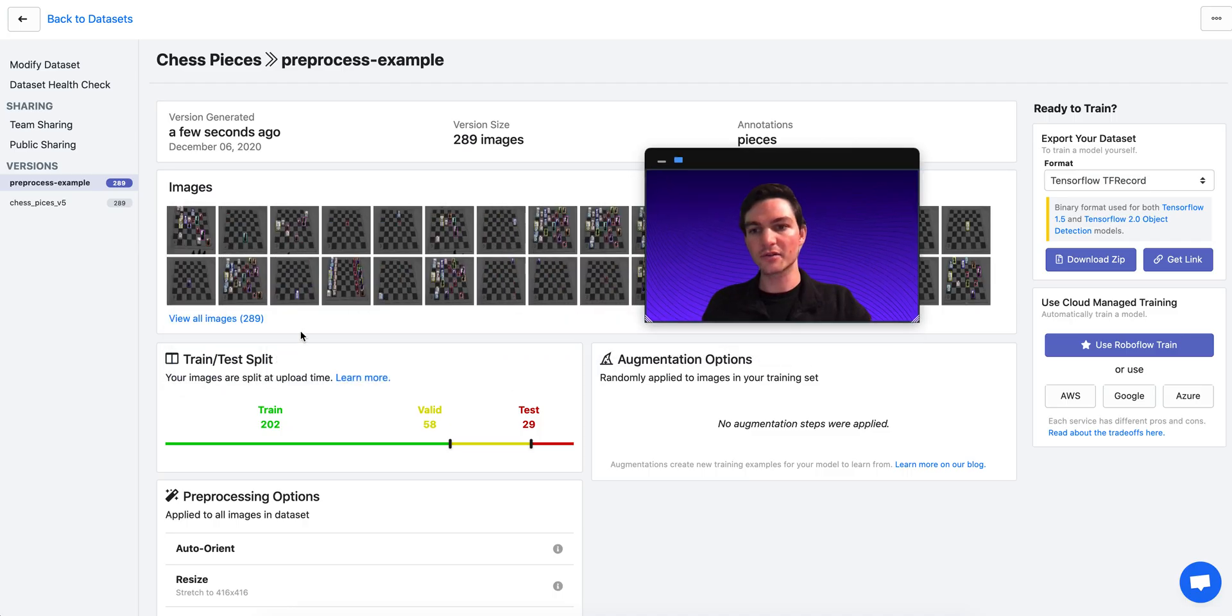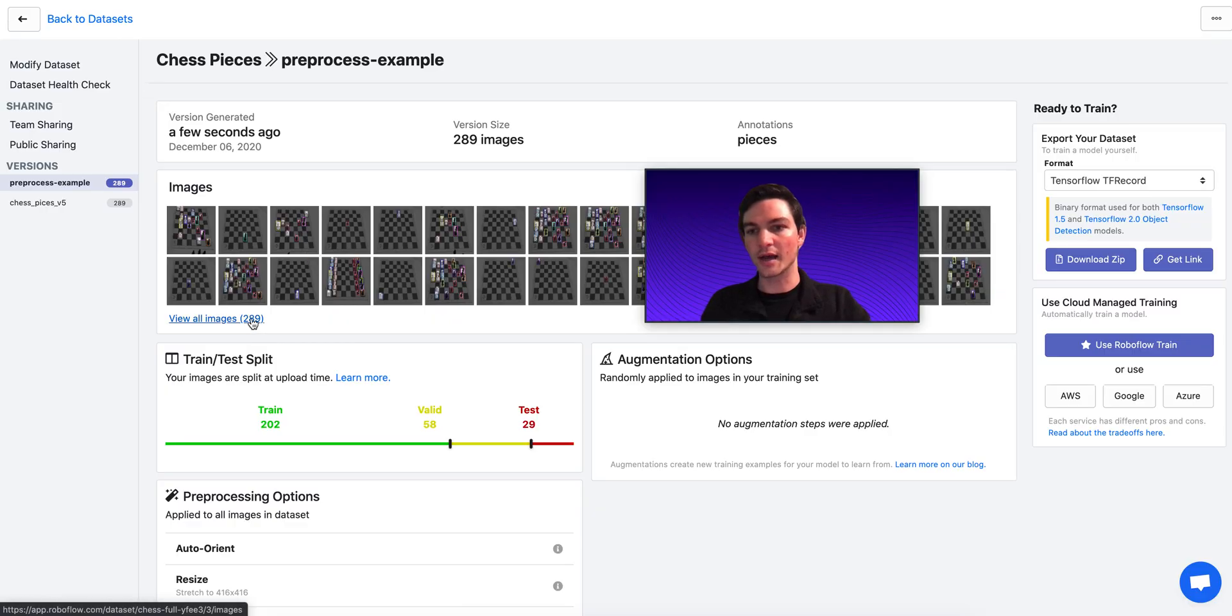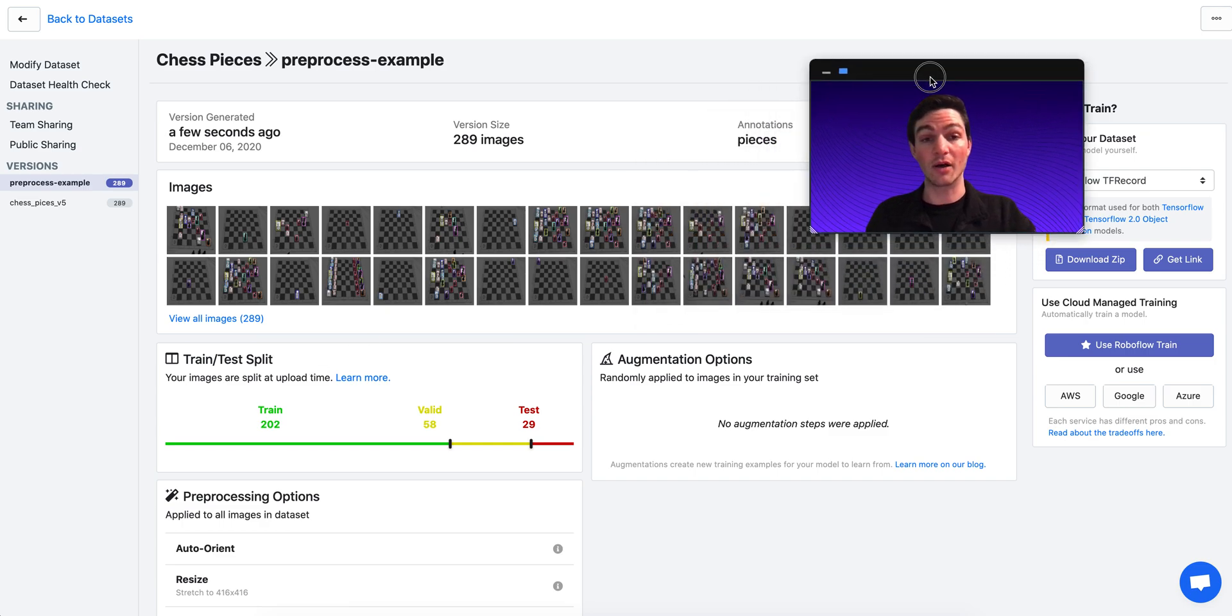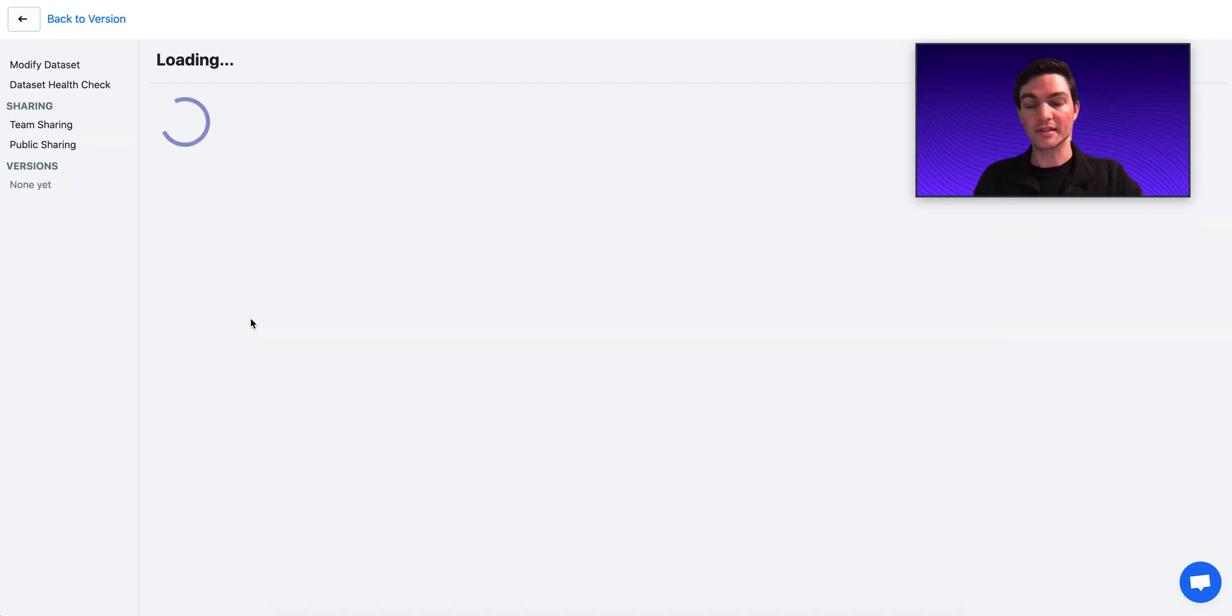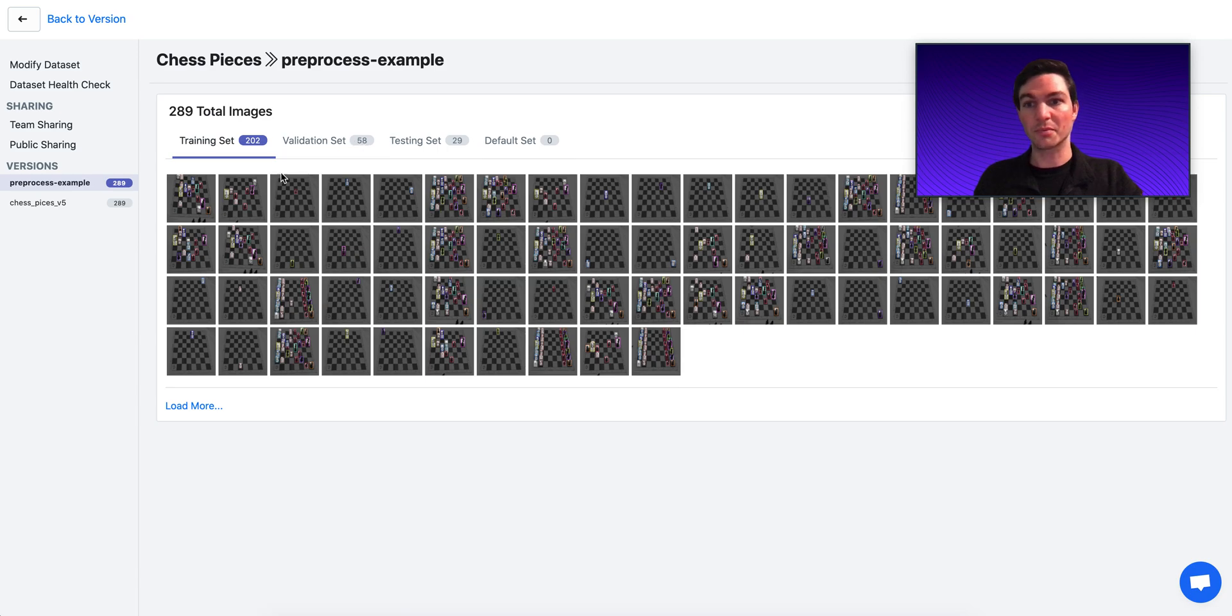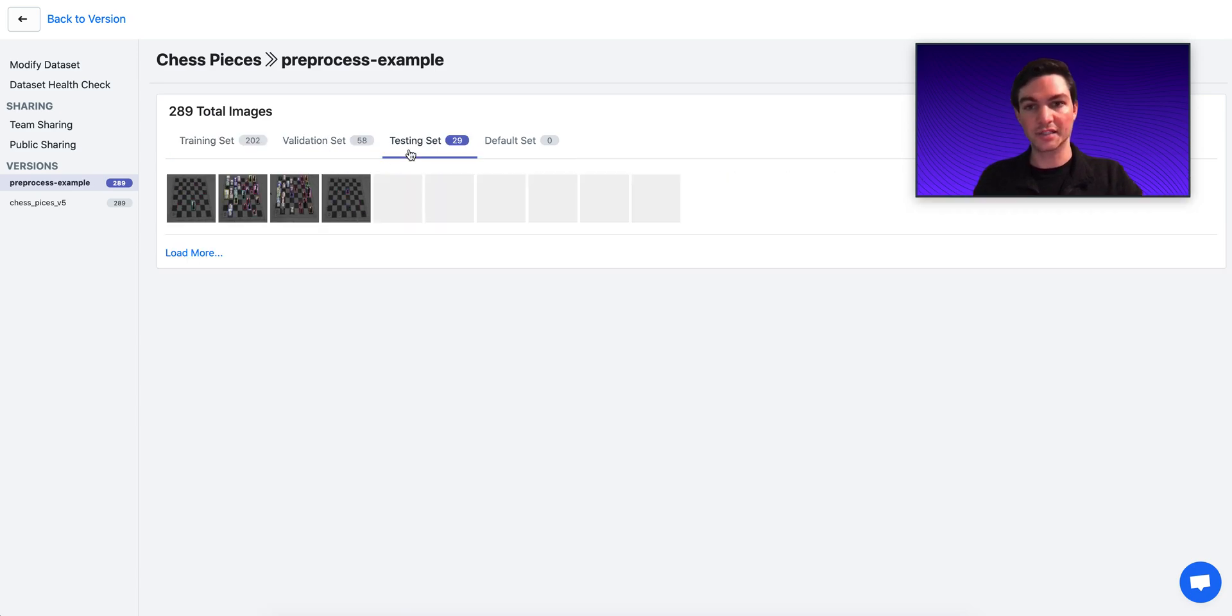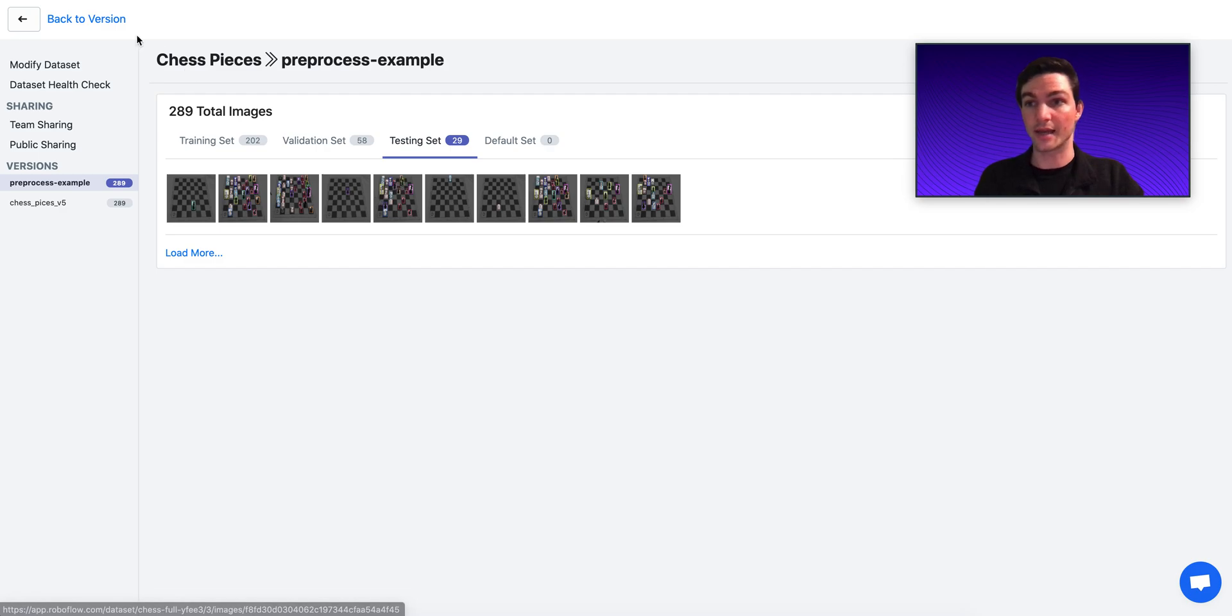And in fact, those steps were also applied not just to the training set, but to the validation and testing sets as well. That's important because, remember, preprocessing is like data cleaning. The steps that we apply to our training data also needs to be applied to our validation set and also needs to be applied to our testing set.